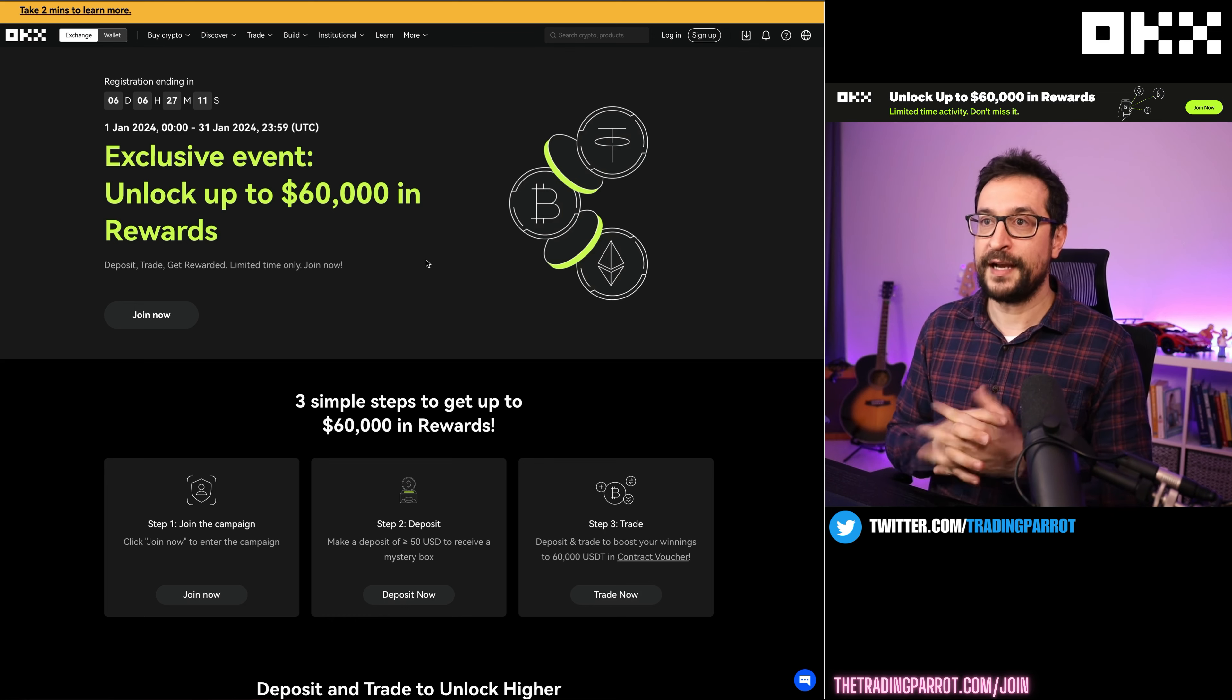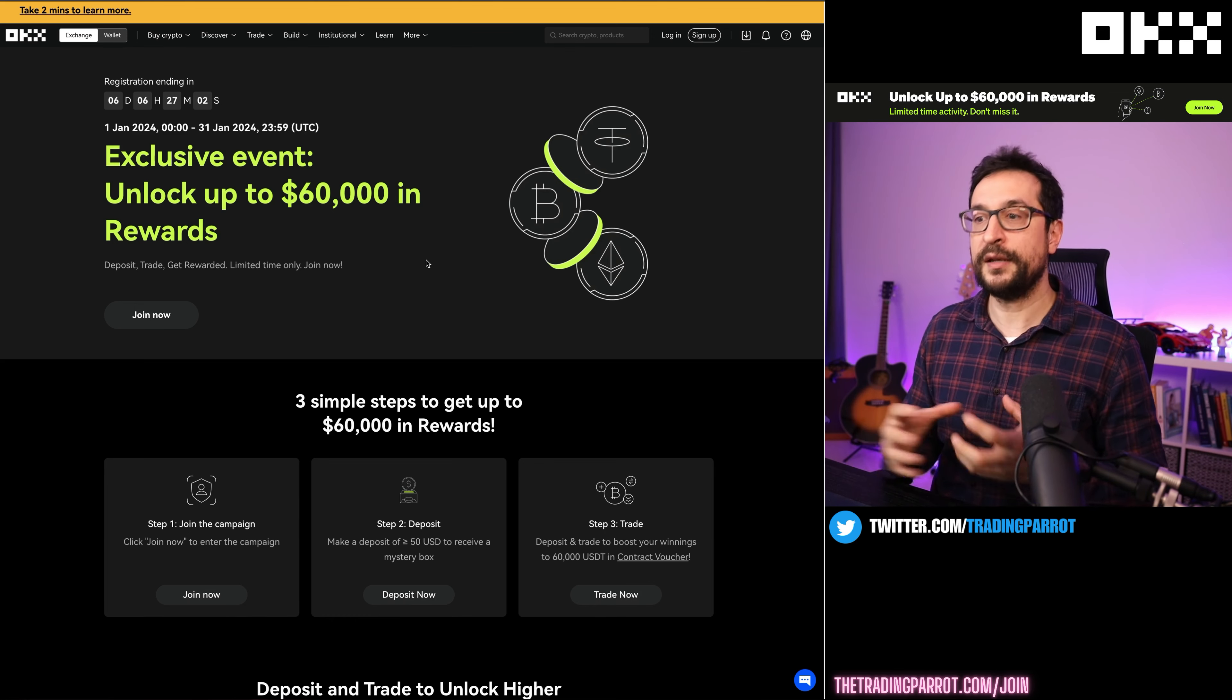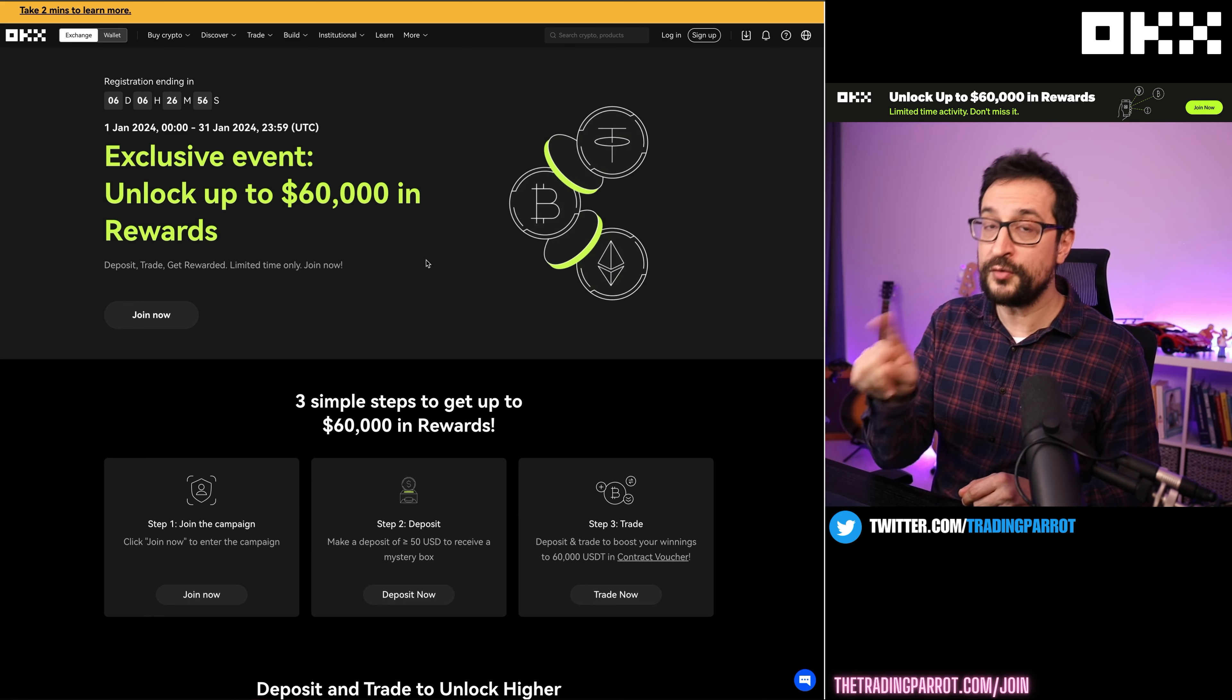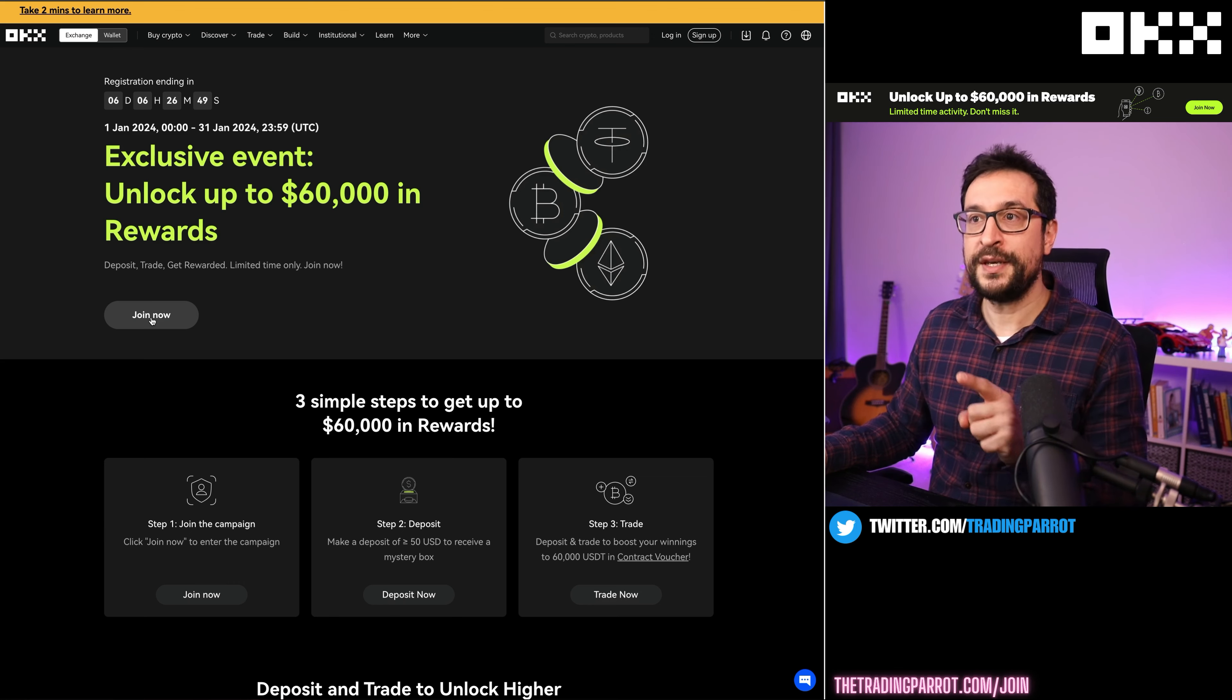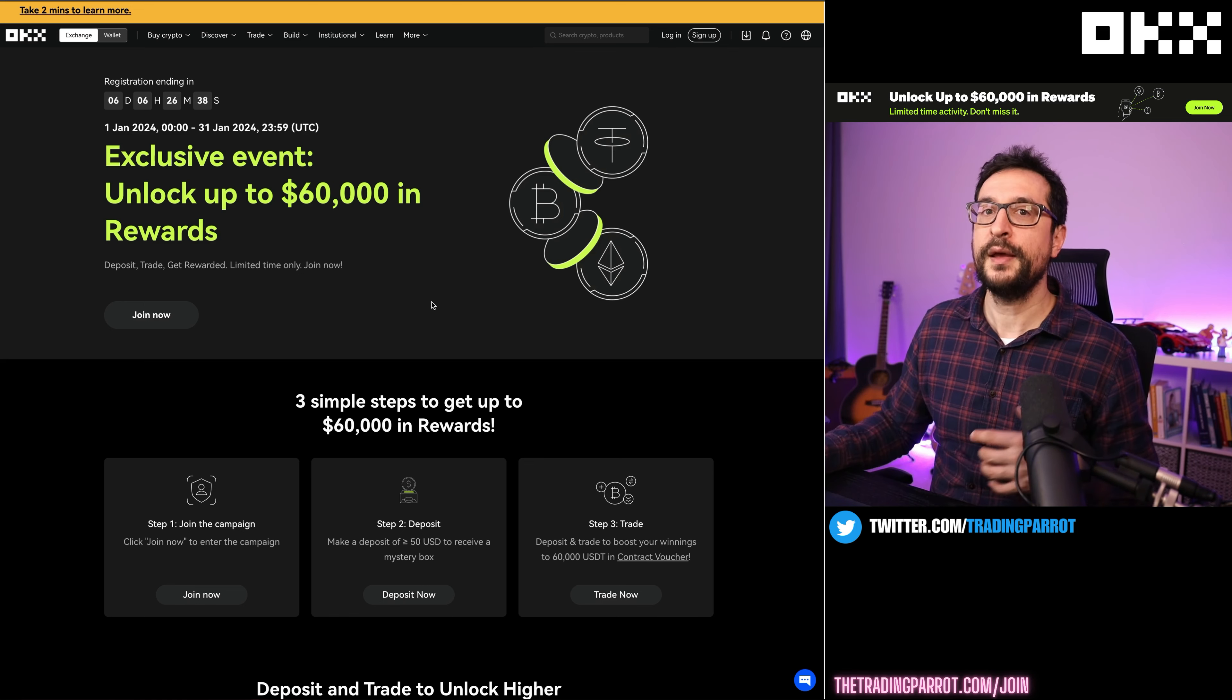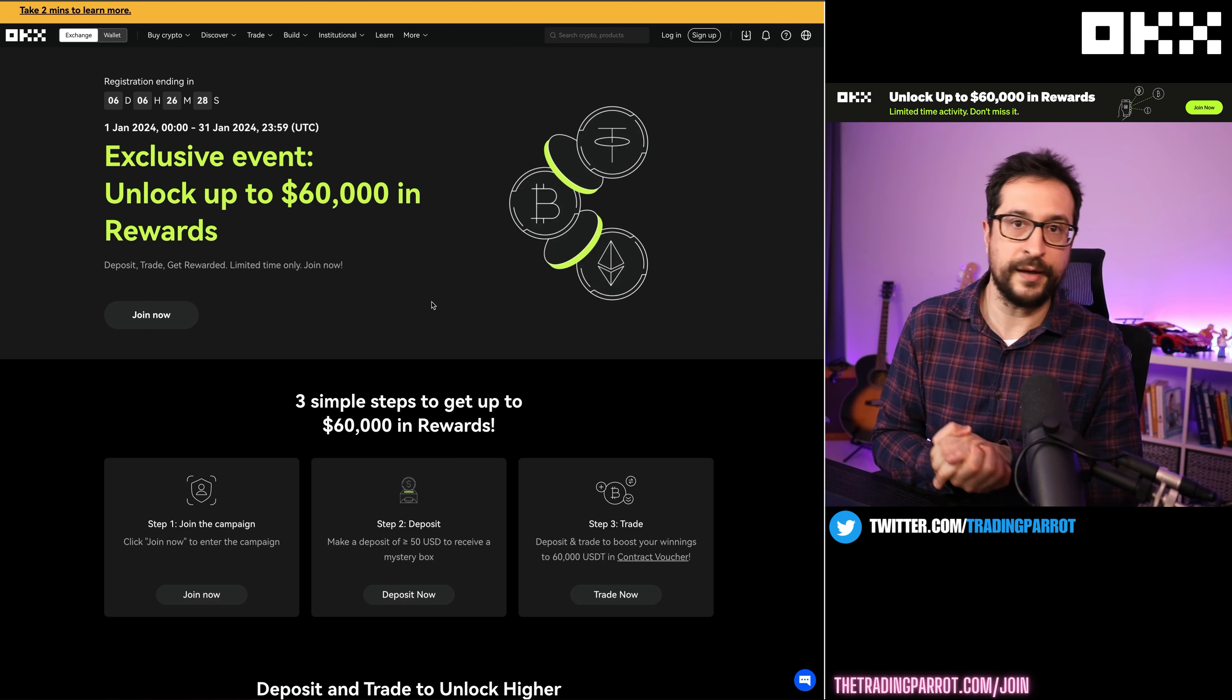If you want to trade the price action that I suspect is going to get pretty volatile very soon, I'm hosting this exclusive event on OKX to unlock up to $60,000 in rewards. All you have to do is find the OKX link in the description, use it to open a new account on OKX, and make sure that you click Join Now in the event. Deposit and trade as much as you can. The more you trade and deposit, the more rewards you can unlock. Thanks so much for watching the video. I'll see you on the next one. Take care, bye bye.